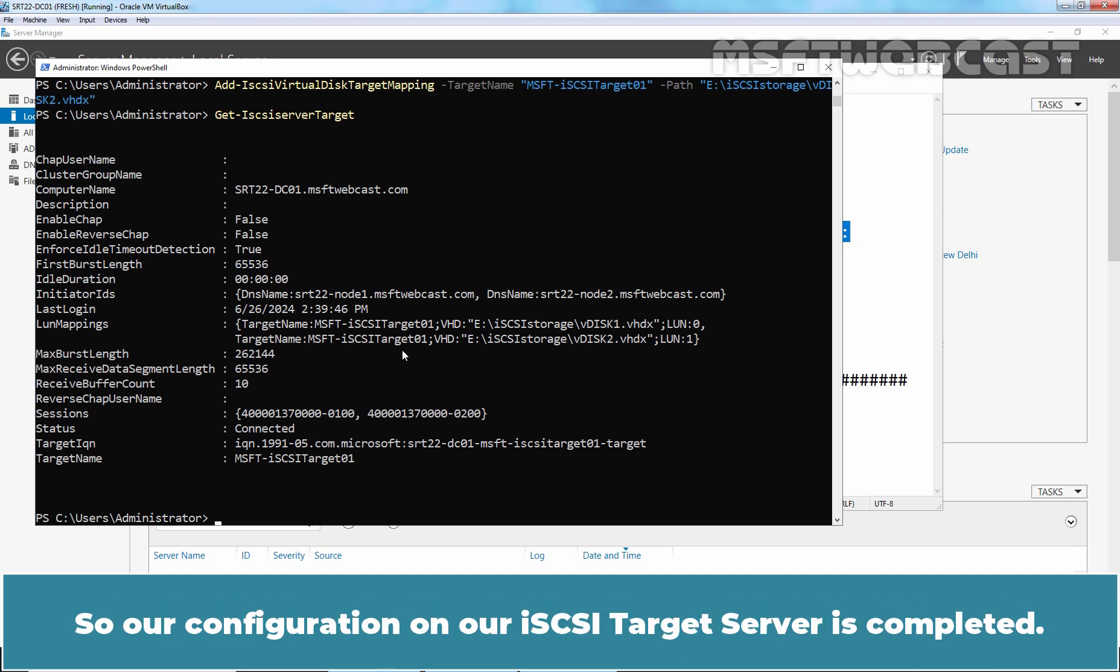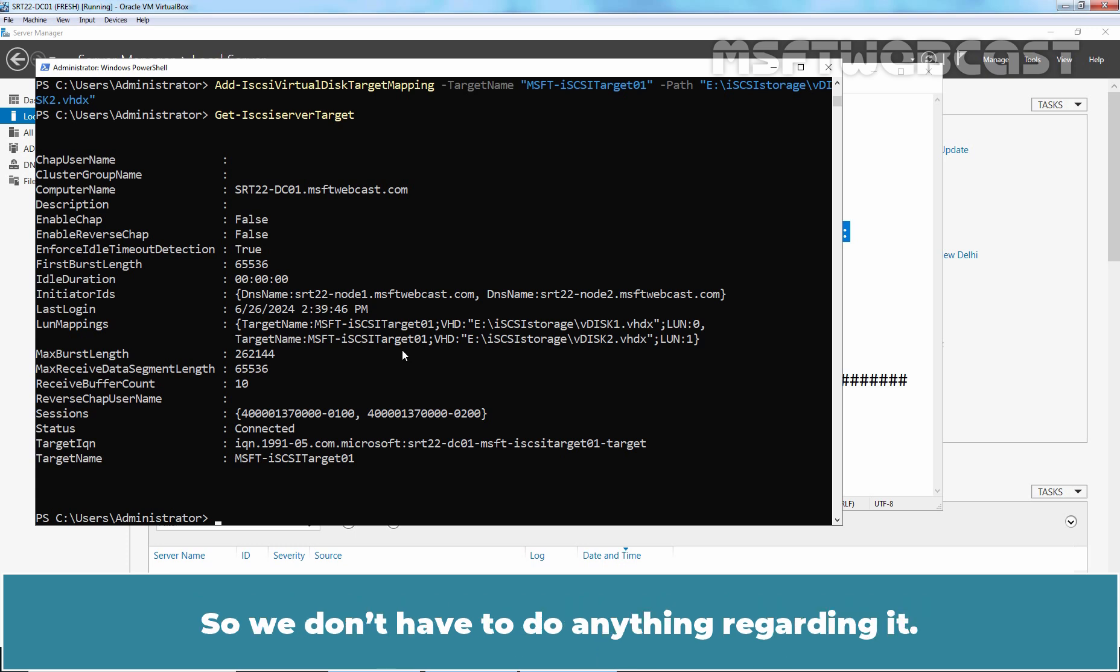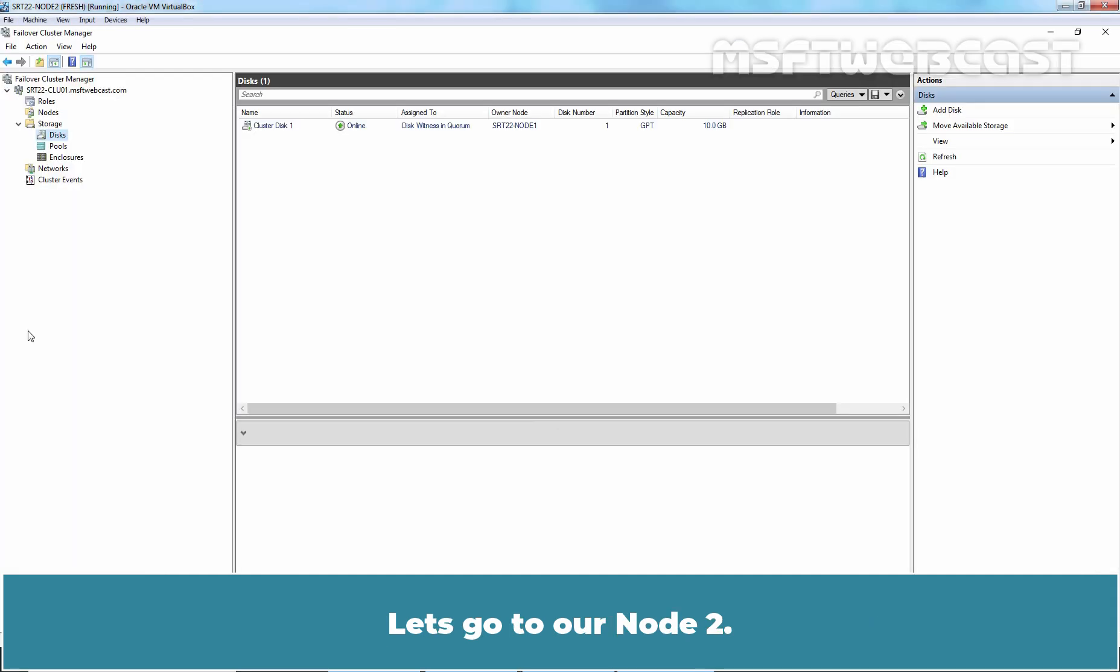So our configuration on our iSCSI target server is completed. And already both nodes are configured to access iSCSI target server using iSCSI initiator. So we don't have to do anything regarding it. Let's go to our node 2.